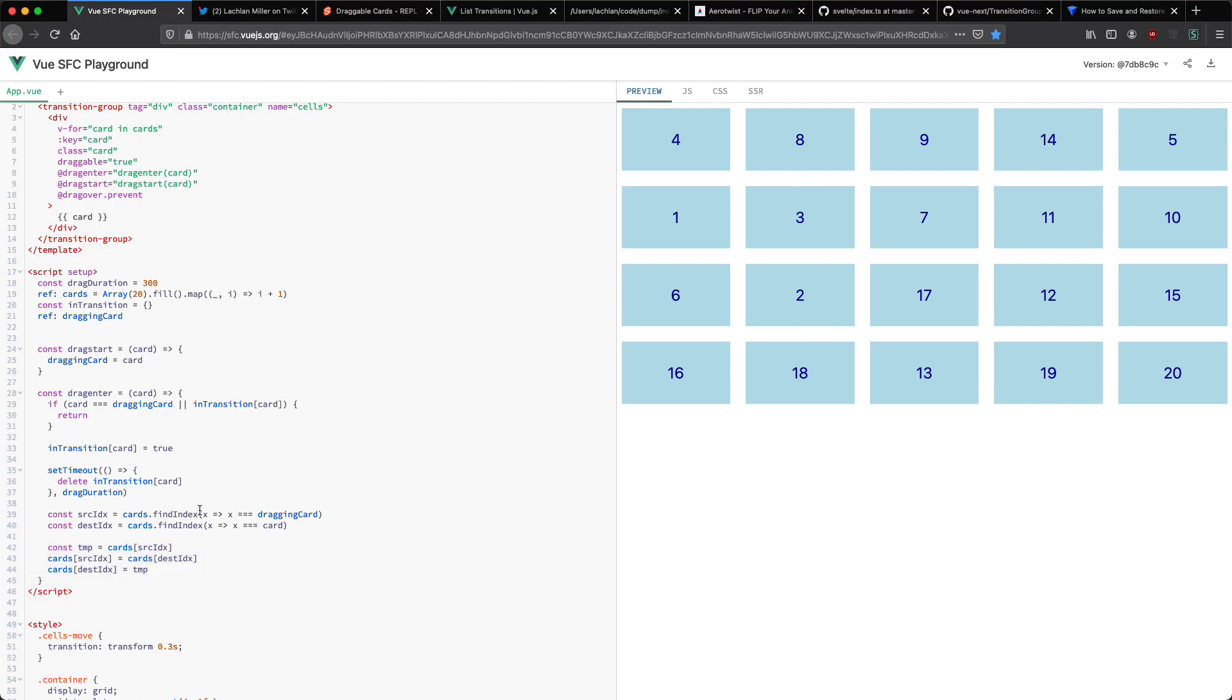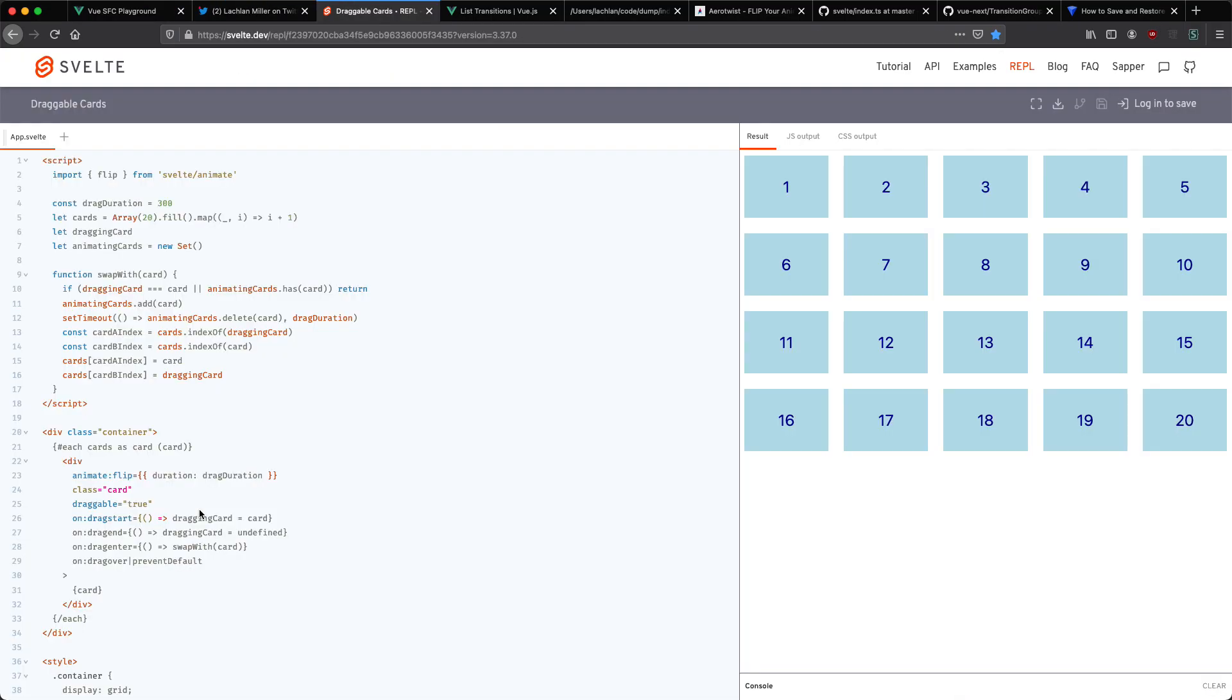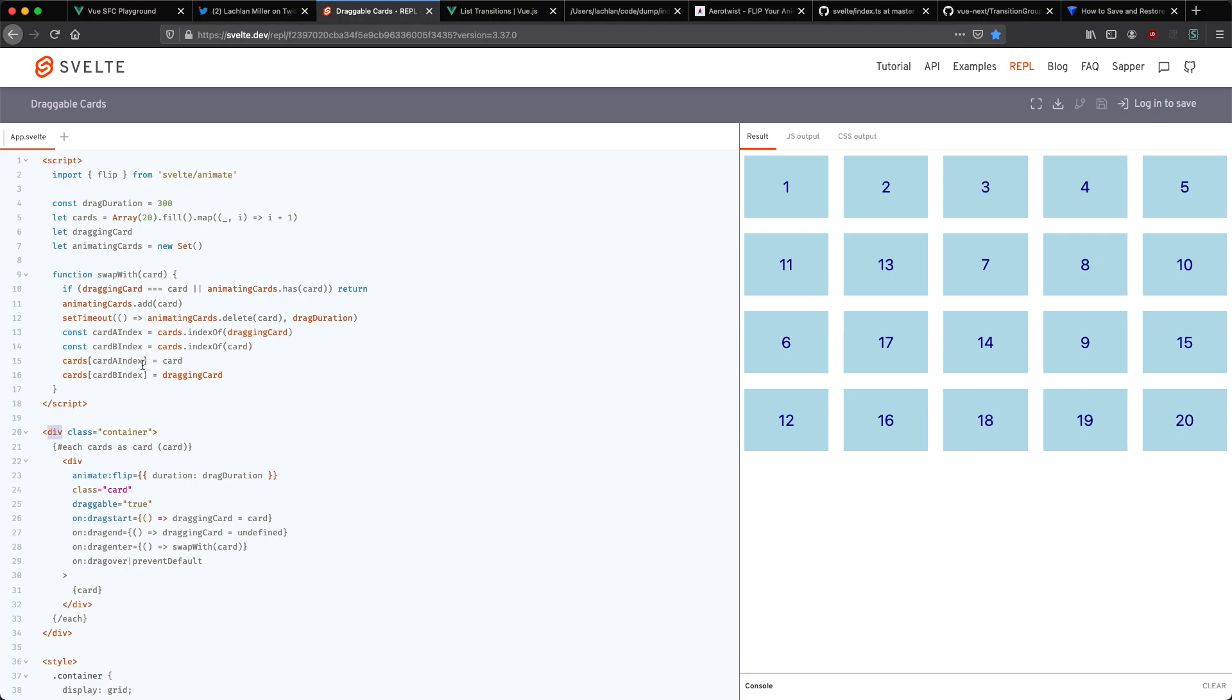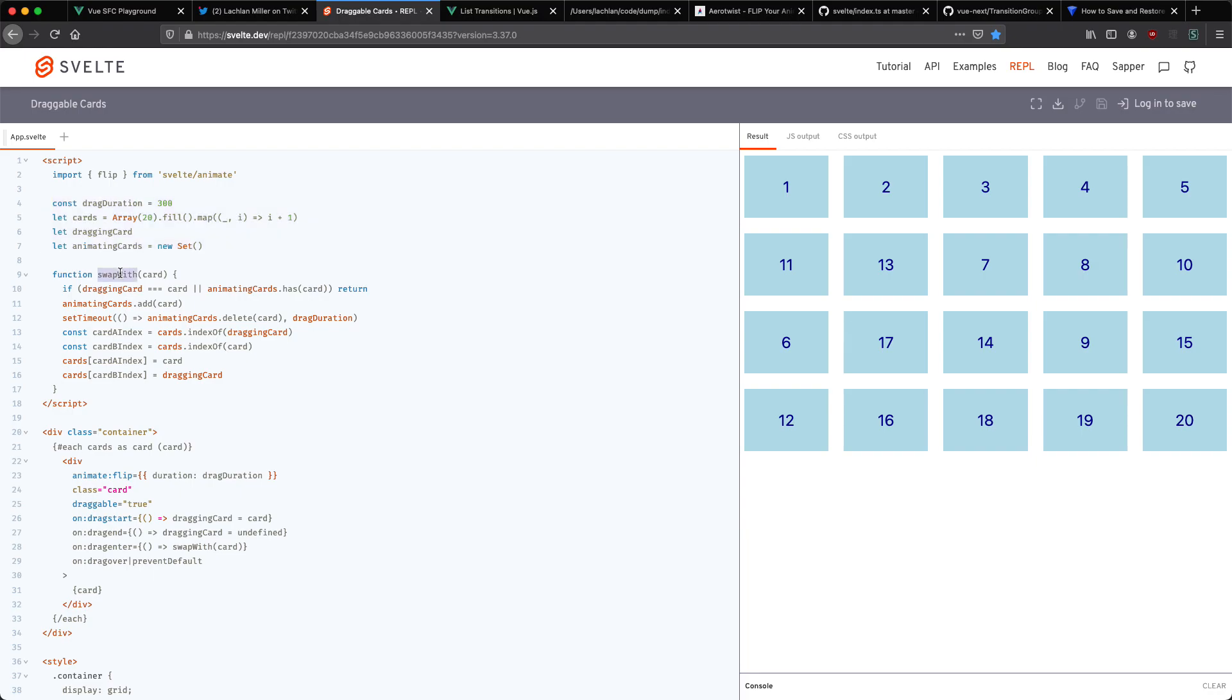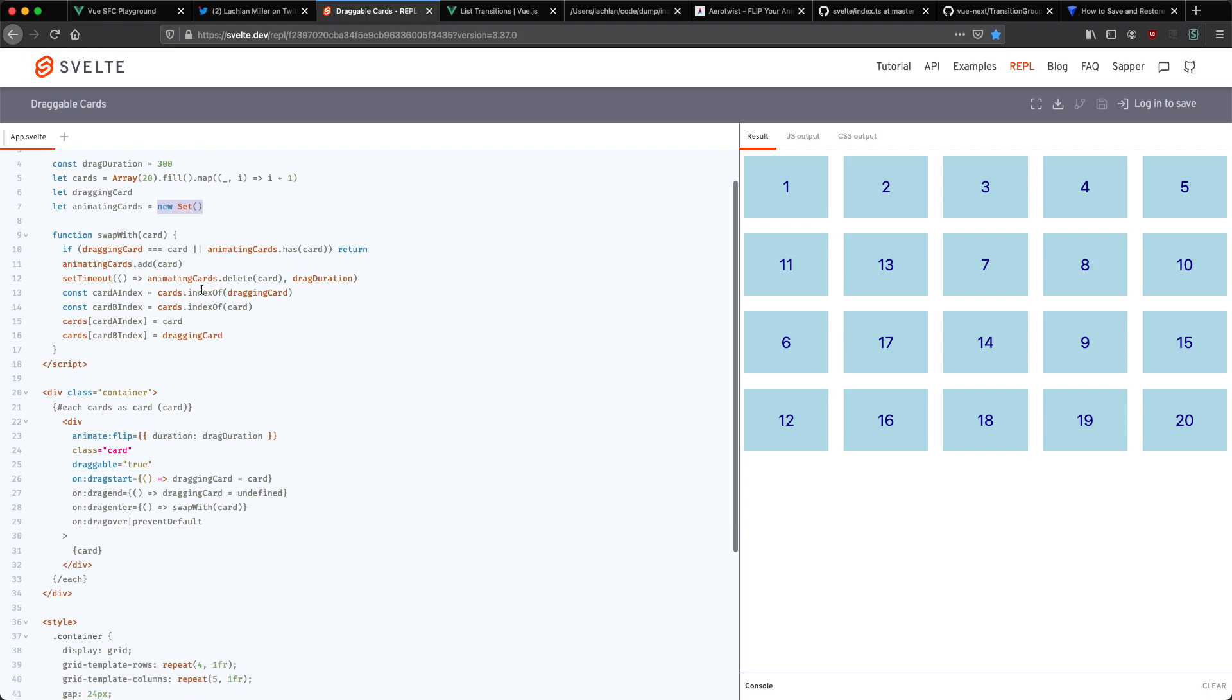Let's take a look at the Svelte implementation now and see how that one works. It is remarkably similar. You can see everything works exactly the same and if we jump up here we can see in Svelte you write the script tag first and then you write the HTML. You can see it's a very similar structure. We do exactly the same thing by creating a number of variables up here and we have this swap with card function. It works more or less the same. You can see he used a set instead of a key value map. I think this is much cleaner and I much prefer this implementation. Other than that it is basically the same.